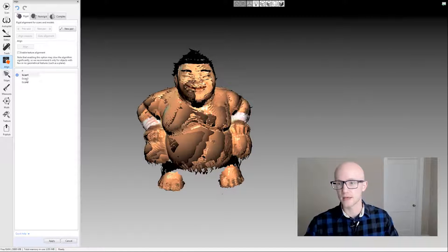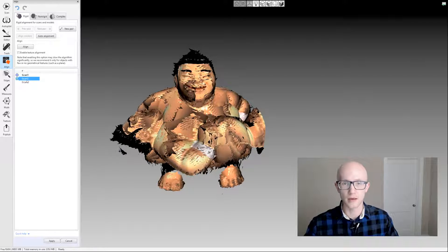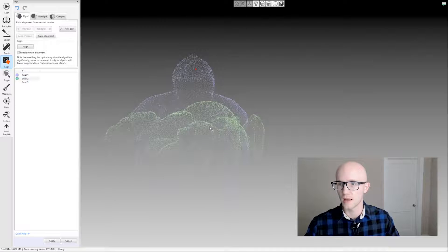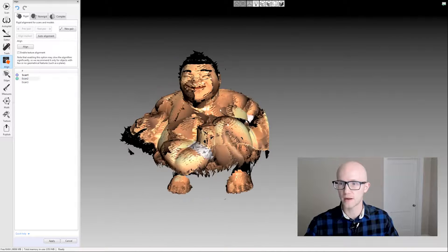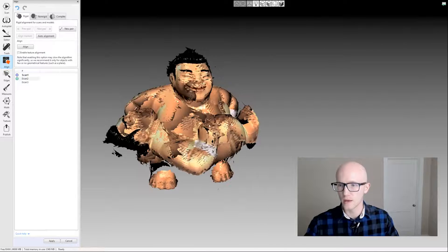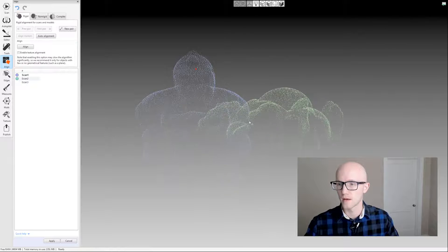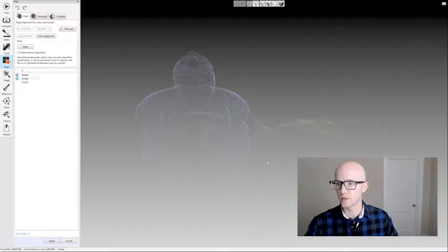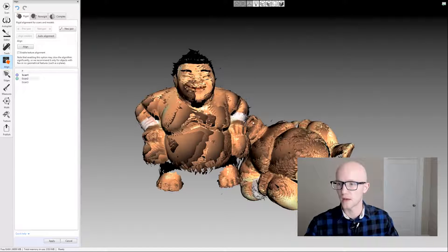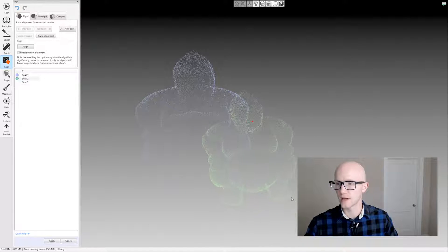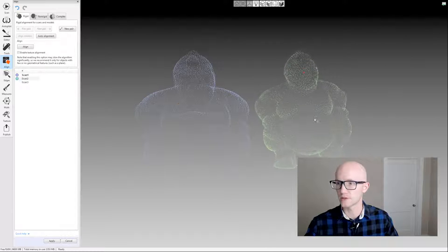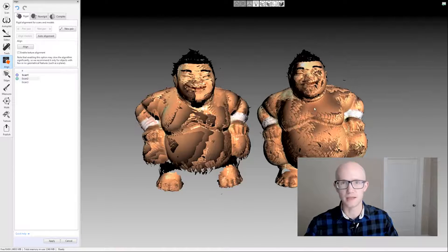The manual alignment process involves your registered scan and an unregistered scan. When a scan is unregistered, it shows up as green and it's not bold. When I click in my scan data window, notice everything moves together. But if I hold Shift, all of my movement applies only to the unregistered scan data. Double-clicking on your model will change your rotation point and make things a little easier.